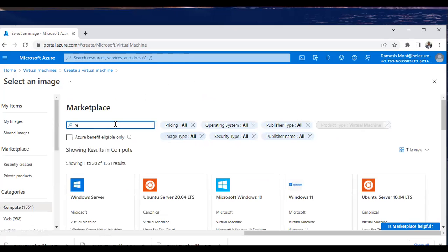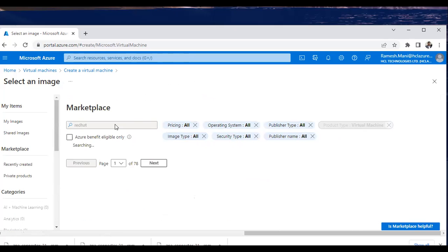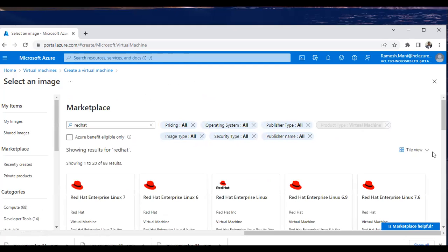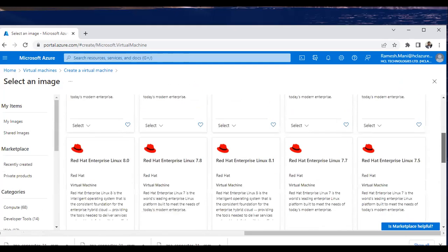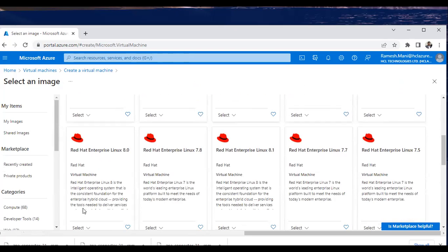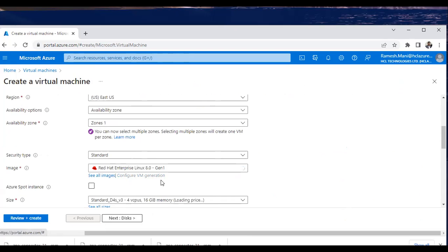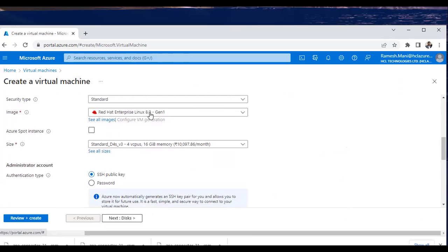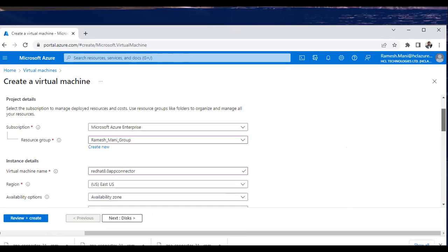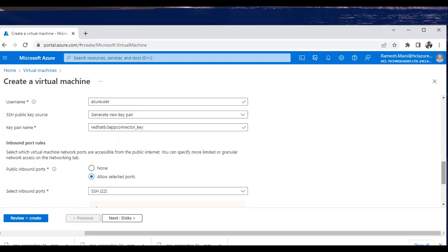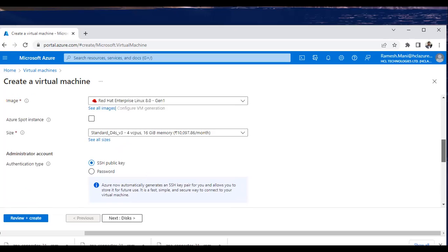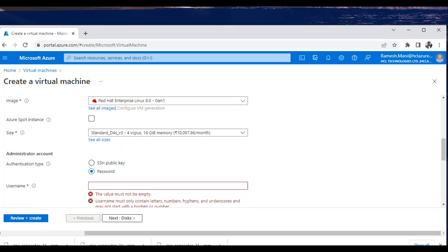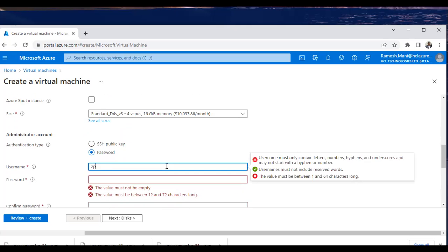I'm choosing Red Hat 8.0. If you need any different memory, CPU, or other details configured, you can click next and update under each module. Otherwise you can leave other configurations as is. For the authentication type, I'm going to use password-based authentication.